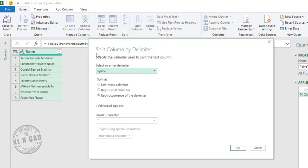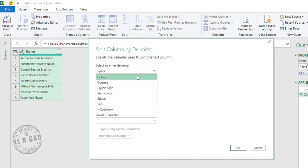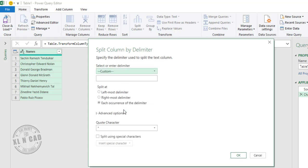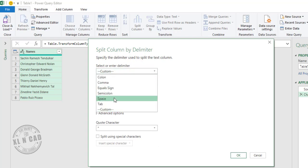The dialog called Split Column by Delimiter is activated. You can see Excel has automatically detected the delimiter, which is space. If you have some other delimiter in your data, click on the dropdown arrow. If your delimiter is listed, select it. Otherwise, go for Custom and type in your delimiter in the input box. In our case, space is the delimiter, so I will select Space.